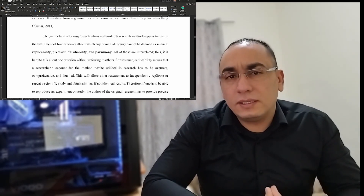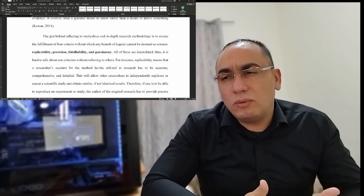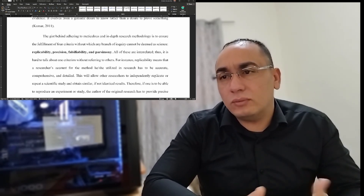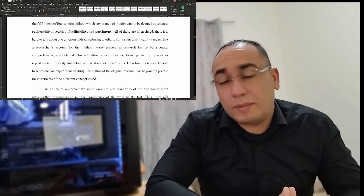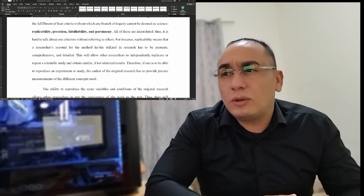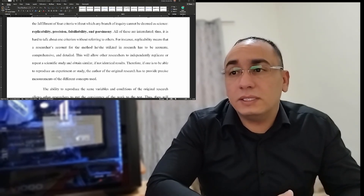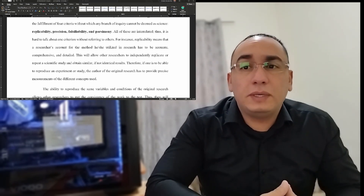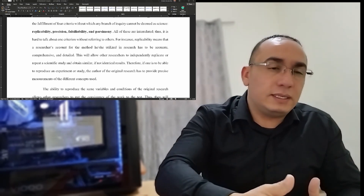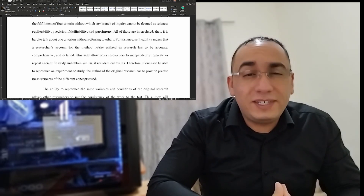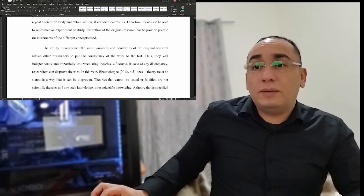After research methodology, you need to know about scientific knowledge. The characteristics of science are very important: replicability, precision, falsifiability, and parsimony. Replicability means that the researcher's account of the method has to be accurate, comprehensive, and detailed, to allow other researchers to independently replicate or repeat a scientific study and obtain similar, if not identical, results.